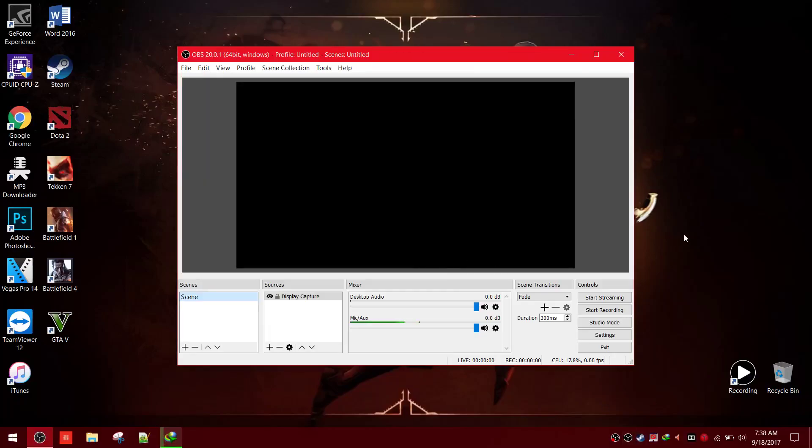Hello guys, today I'm going to show you how to fix black screen display capture on OBS.